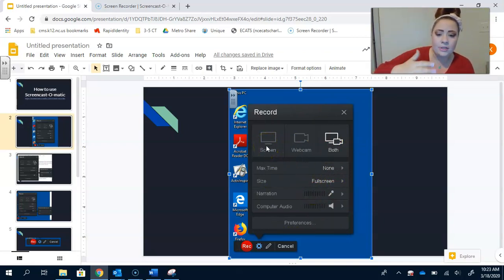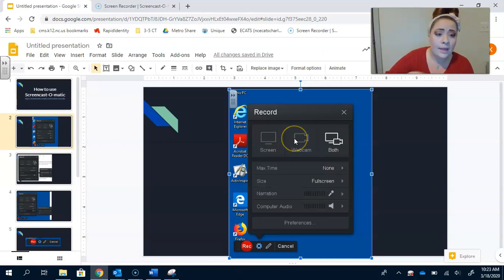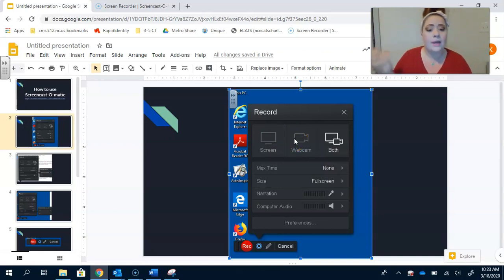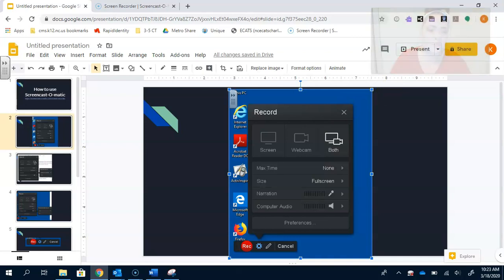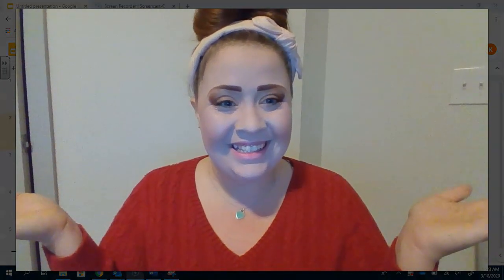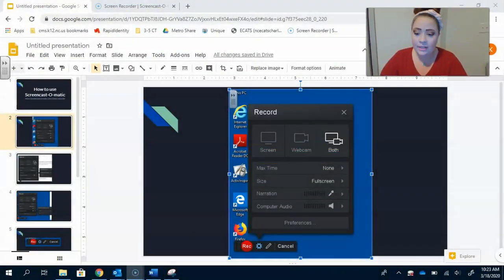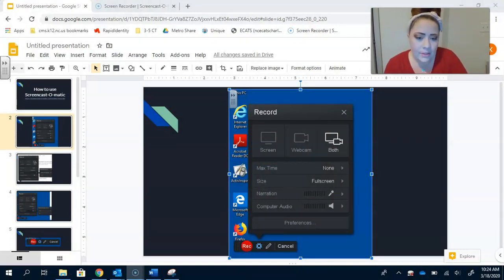So you have three options. You can either do a screencast, just recording your screen. You can do webcam, which is just recording the webcam. I can show you what it looks like. If you're just recording the screen, it would look like this. If you're just doing your webcam, it would look like this. And if you were going to do a split screen, it looks like this, like what I have right now. So that's where you decide that.